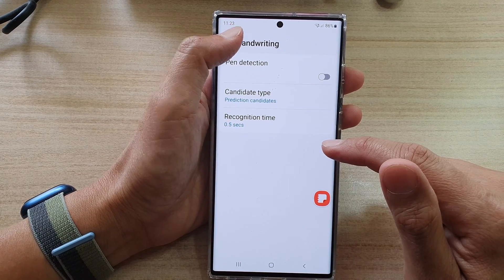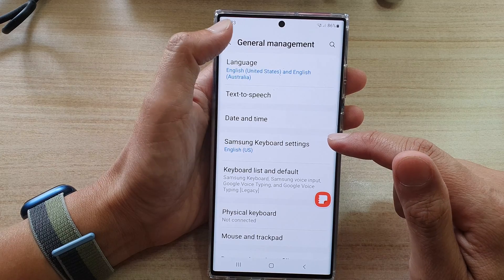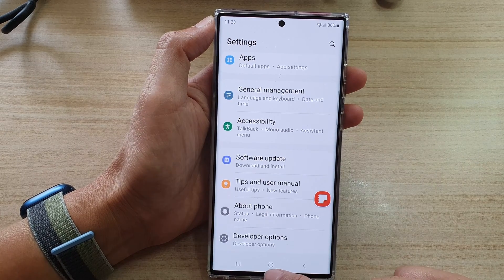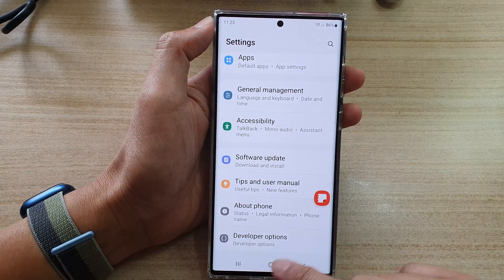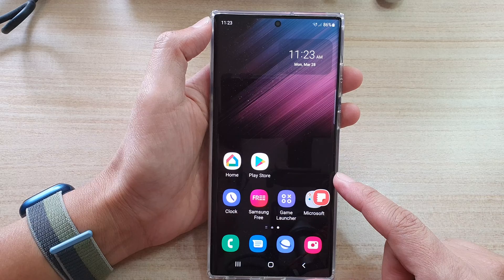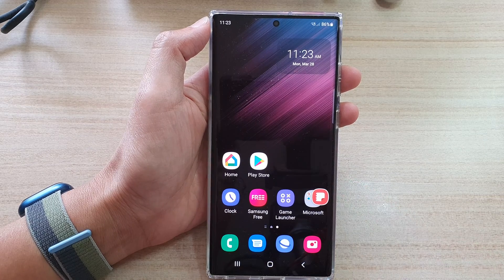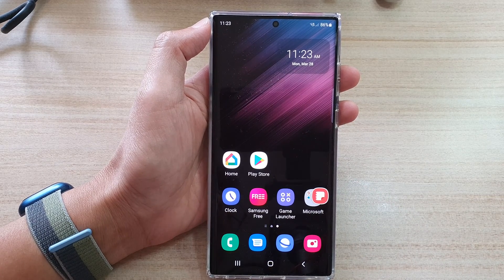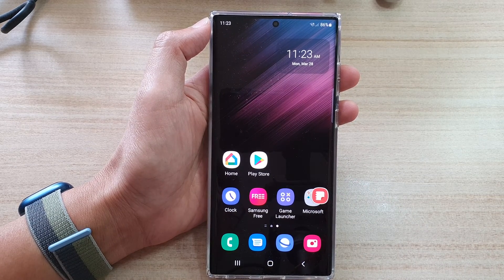Now you can tap on the back key to go back to your settings, and tap on the home button to go back to the home screen. Thank you for watching this video. Please subscribe to my channel for more videos. See you next time, bye.